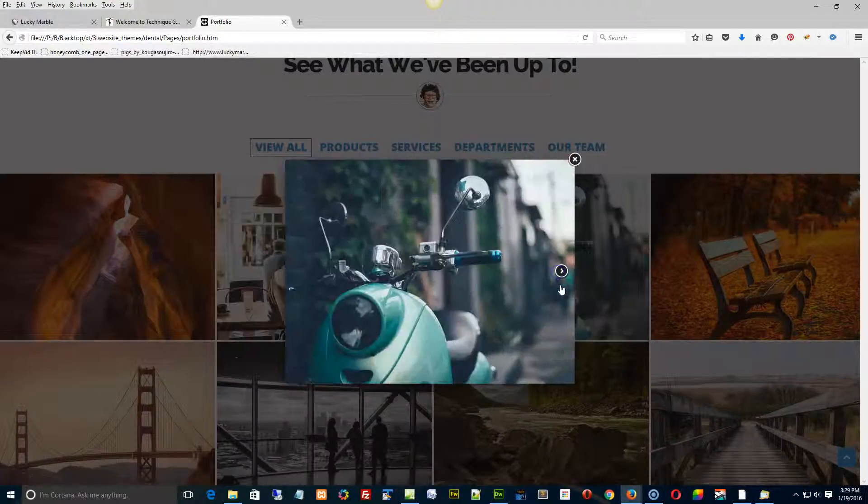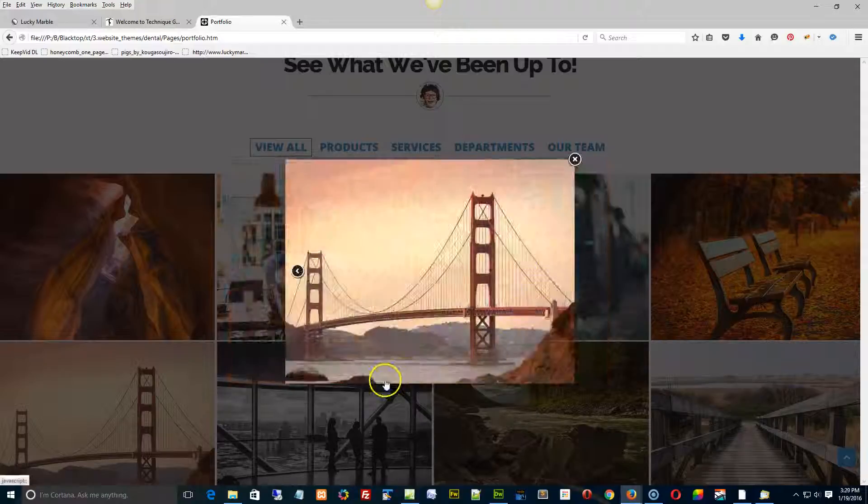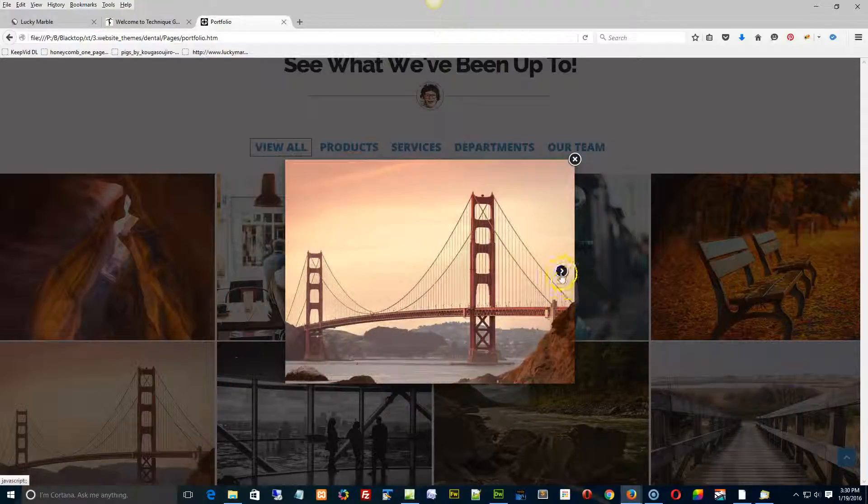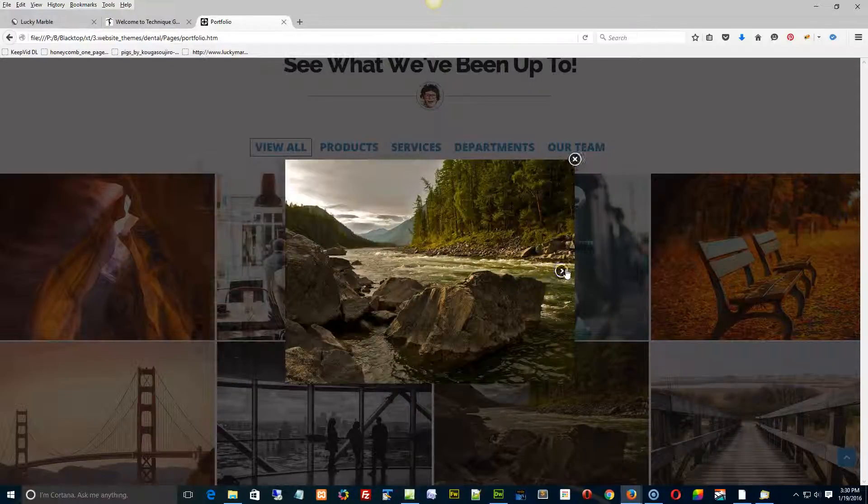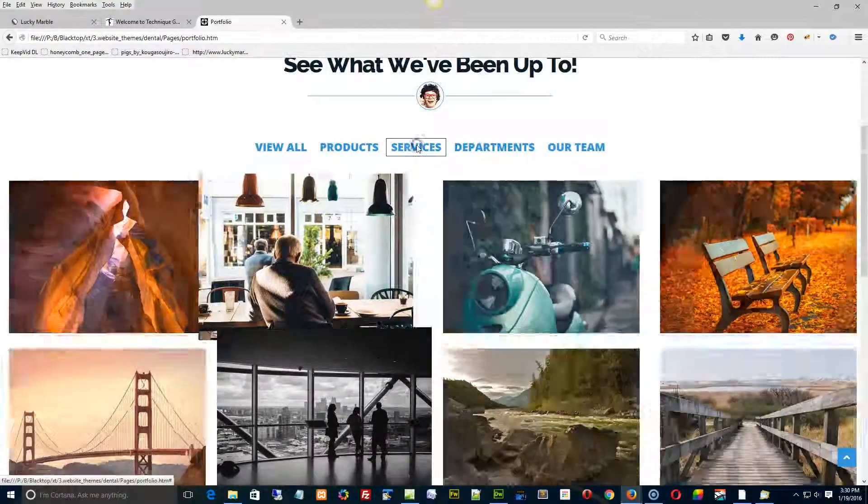And then it has a gallery that sort of, a scroll through to look at the rest of the pictures, right?